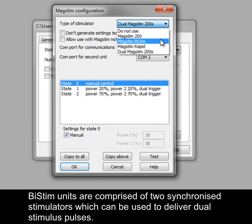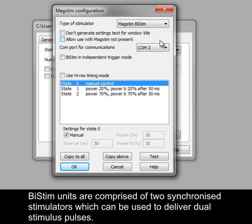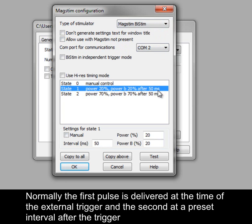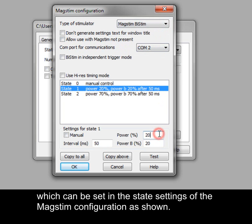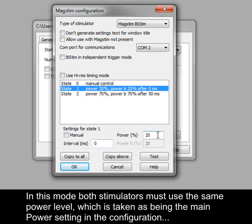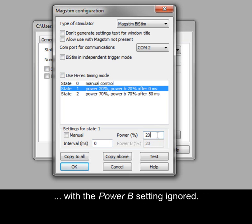BiStim units are comprised of two synchronised stimulators which can be used to deliver dual stimulus pulses. Normally, the first pulse is delivered at the time of the external trigger and the second at a preset interval after the trigger, which can be set in the state settings of the MagStim configuration. Setting an interval of 0 switches the BiStim into simultaneous pulse mode, in which both stimulators must use the same power level, taken as the main power setting in the configuration, with the Power B setting ignored.